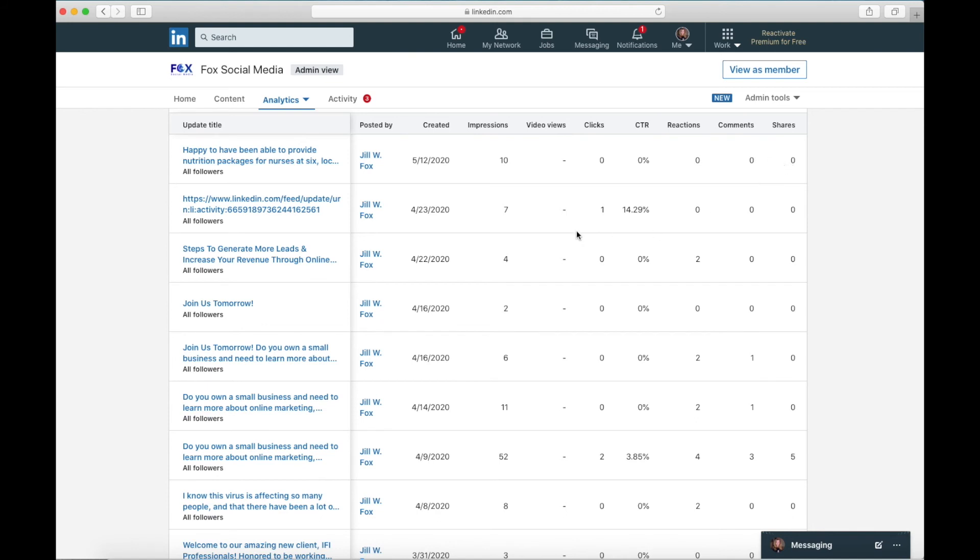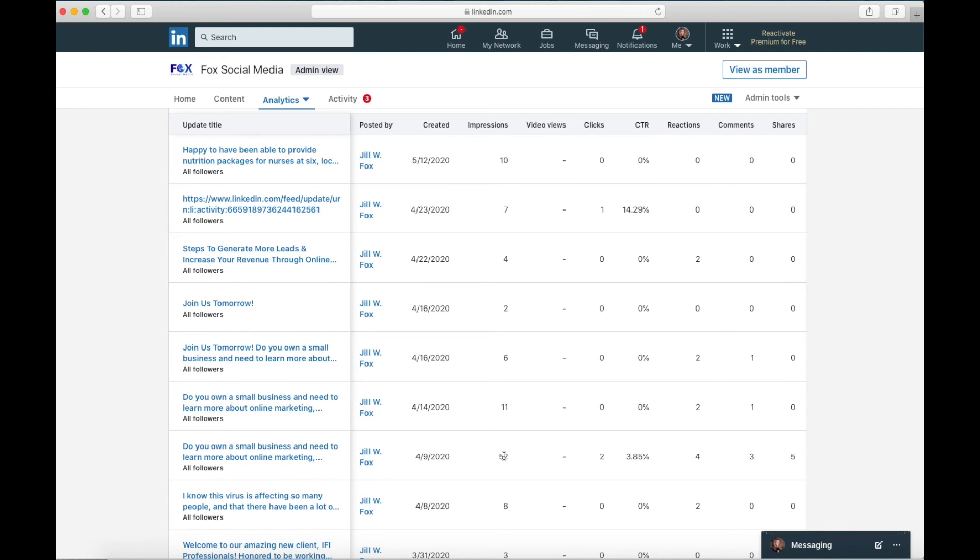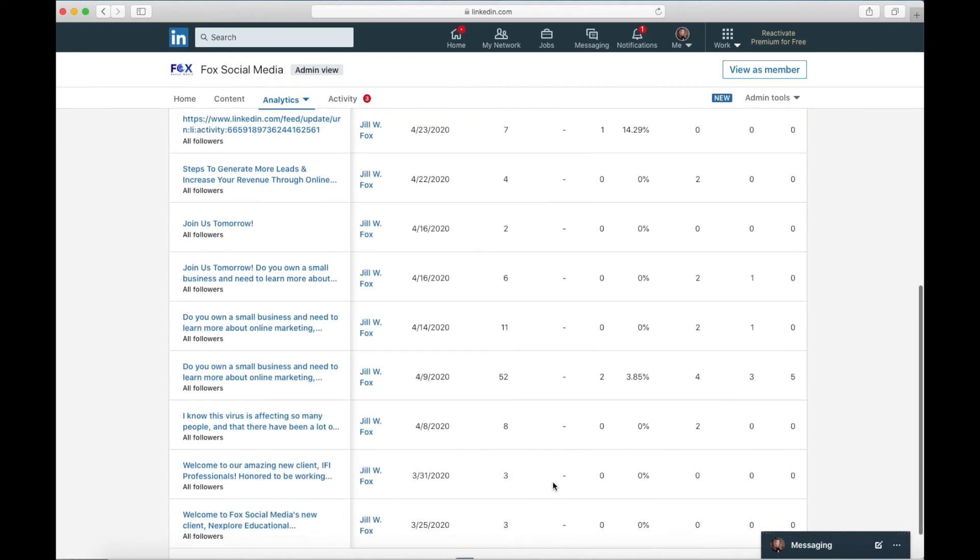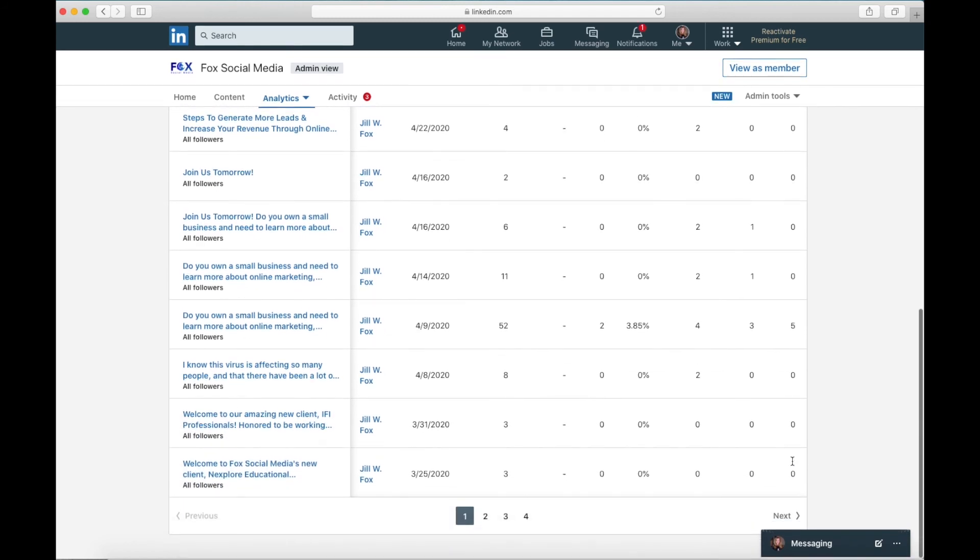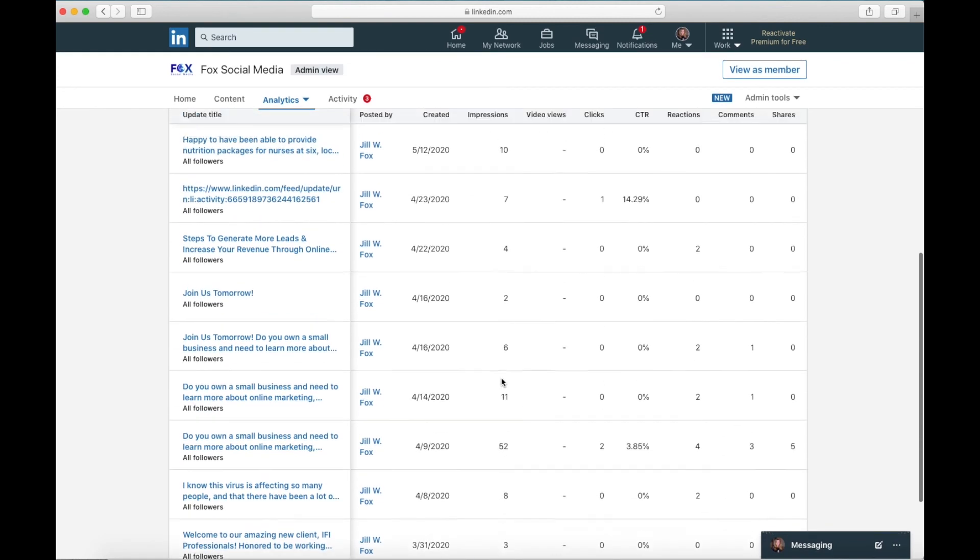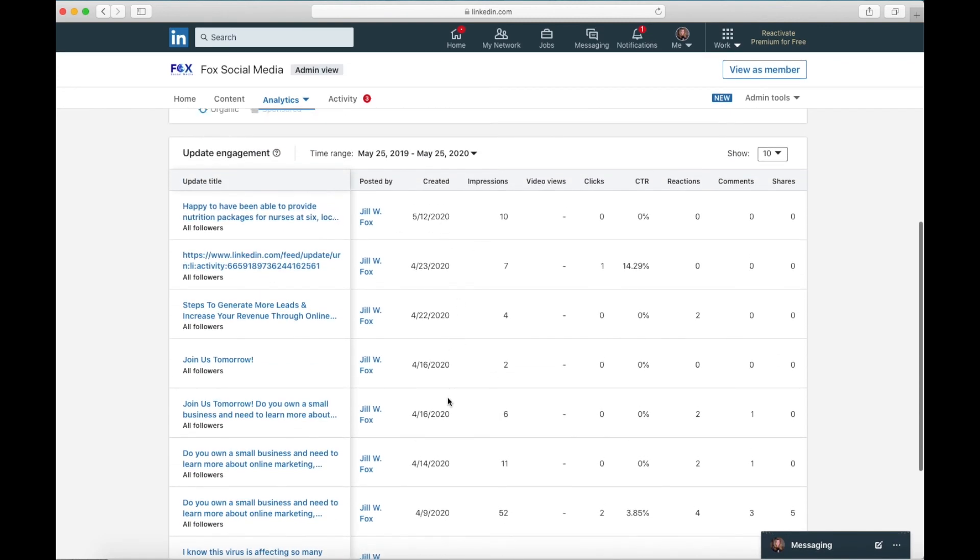So let's take a look at something else here. Let's look at this post. Do you own a small business and need to learn more about online marketing? I think this is a post I did for a webinar that I was holding with a few other folks. So this post was posted on April 9th. It got 52 impressions. So it was shown on 52 news feeds. It got two clicks through to the link and the click through rate is 3.85%. It got four reactions, three comments and five shares. So that's pretty cool. And you can look at your posts and what's nice about this, you can tell they're in reverse chronological order, you can start to look at it and say, which one got the most impressions or had the best click through rate or got the most reactions.